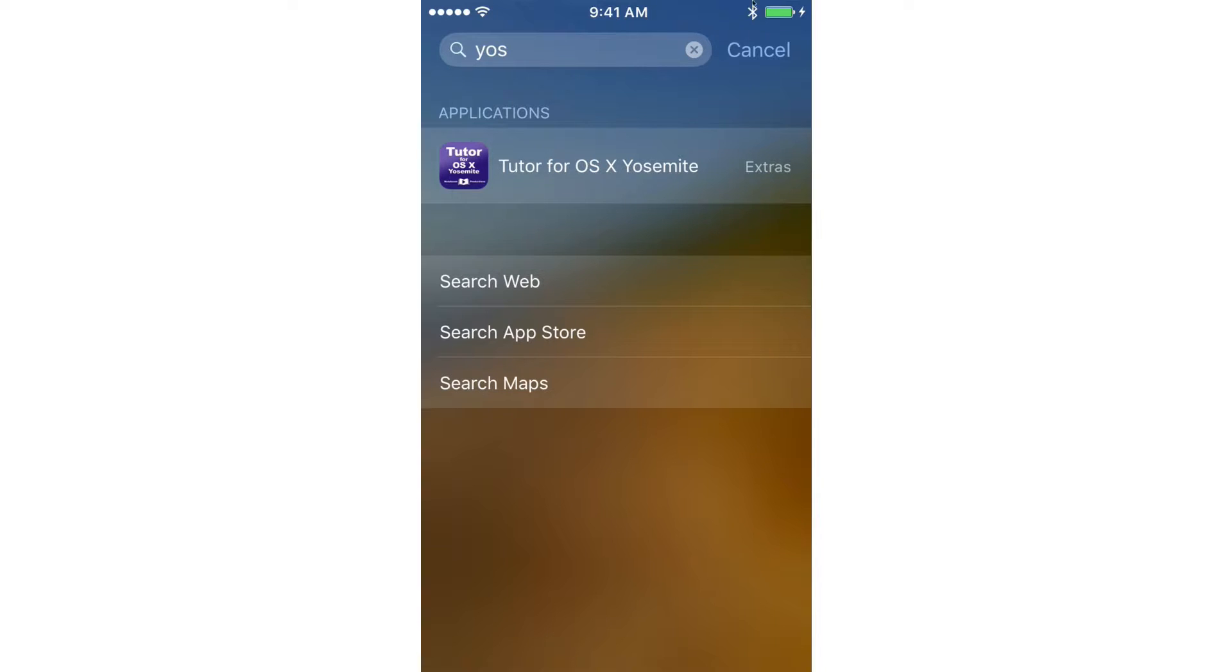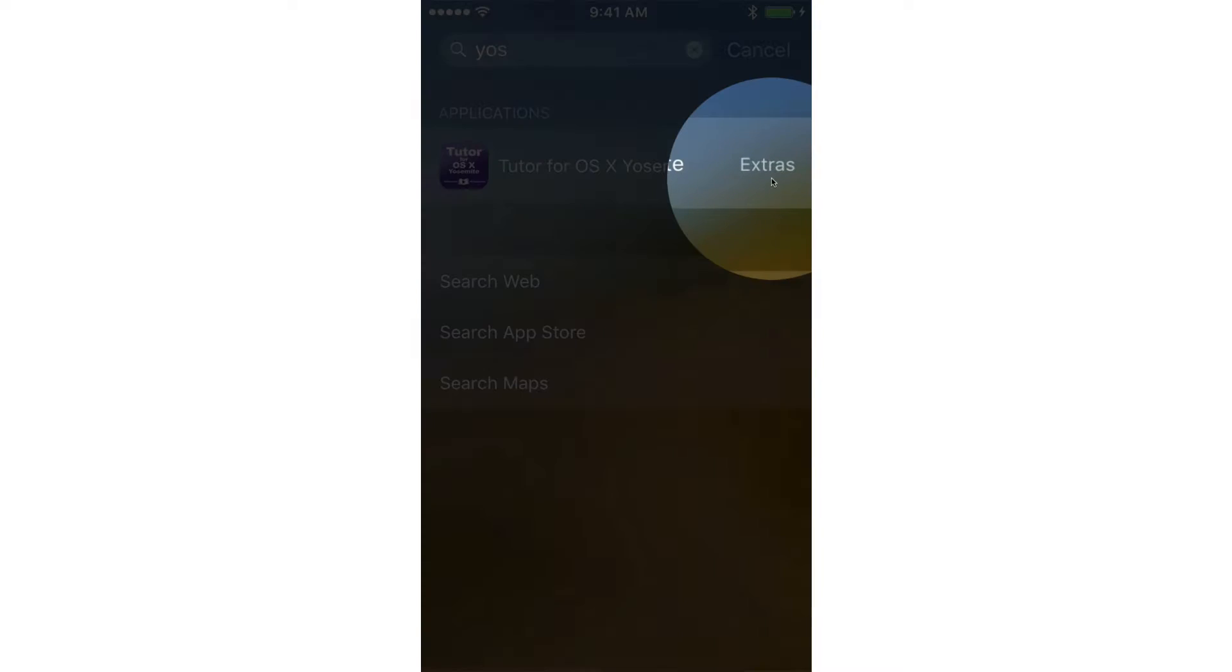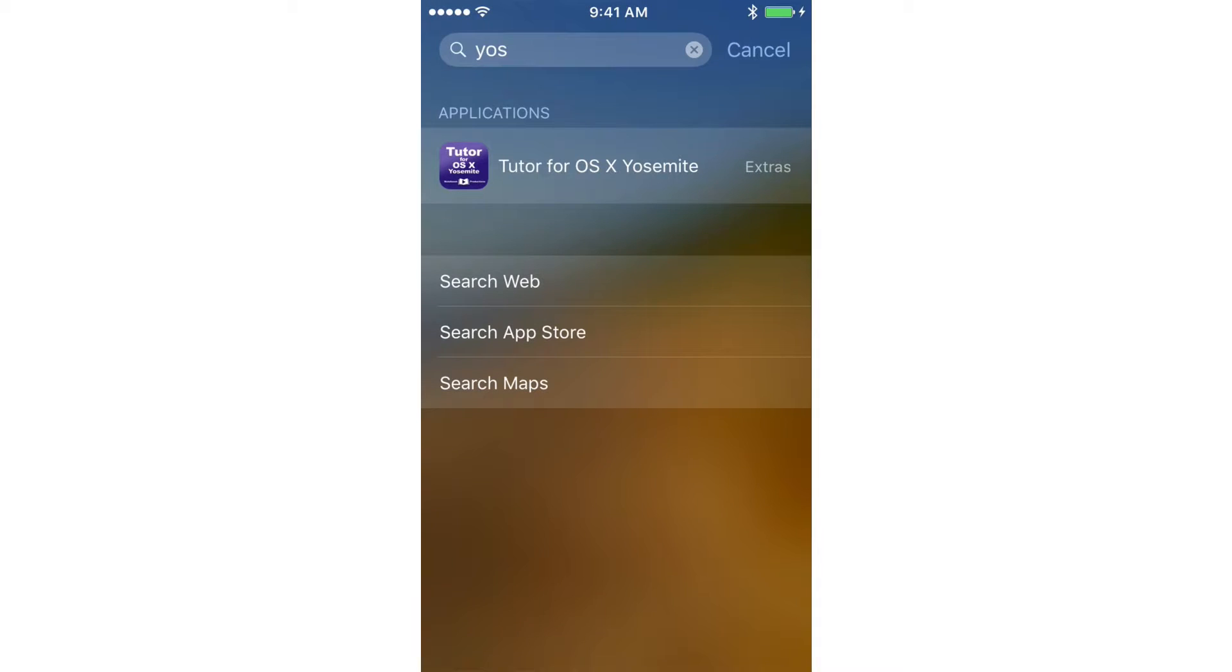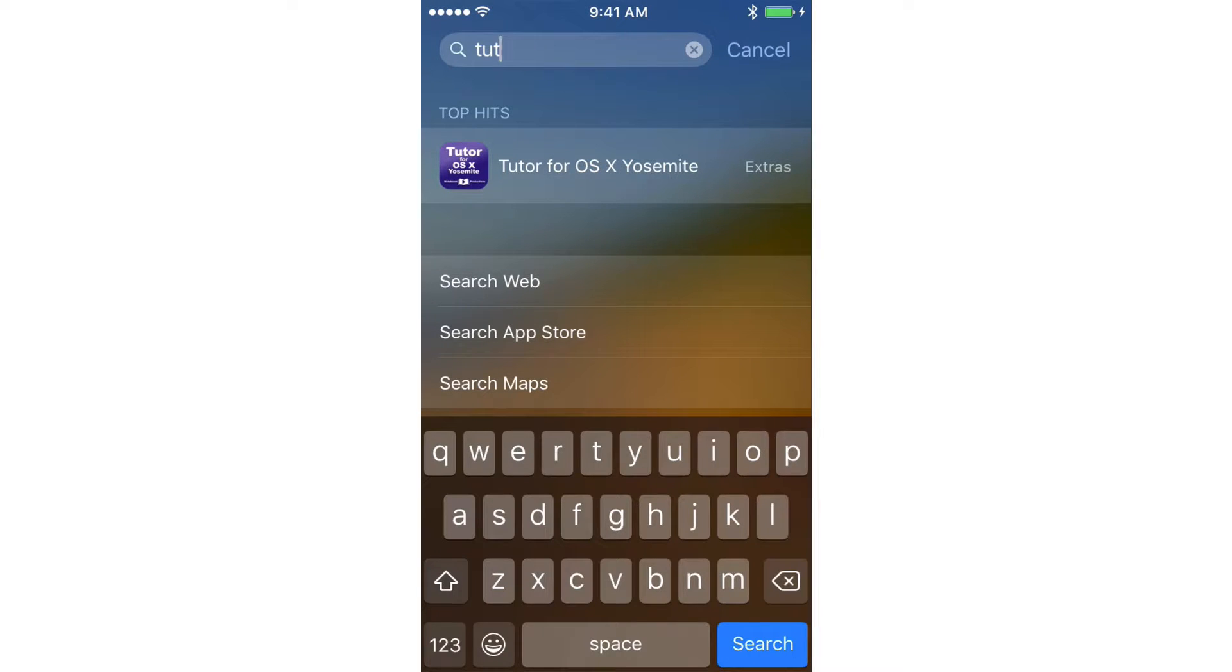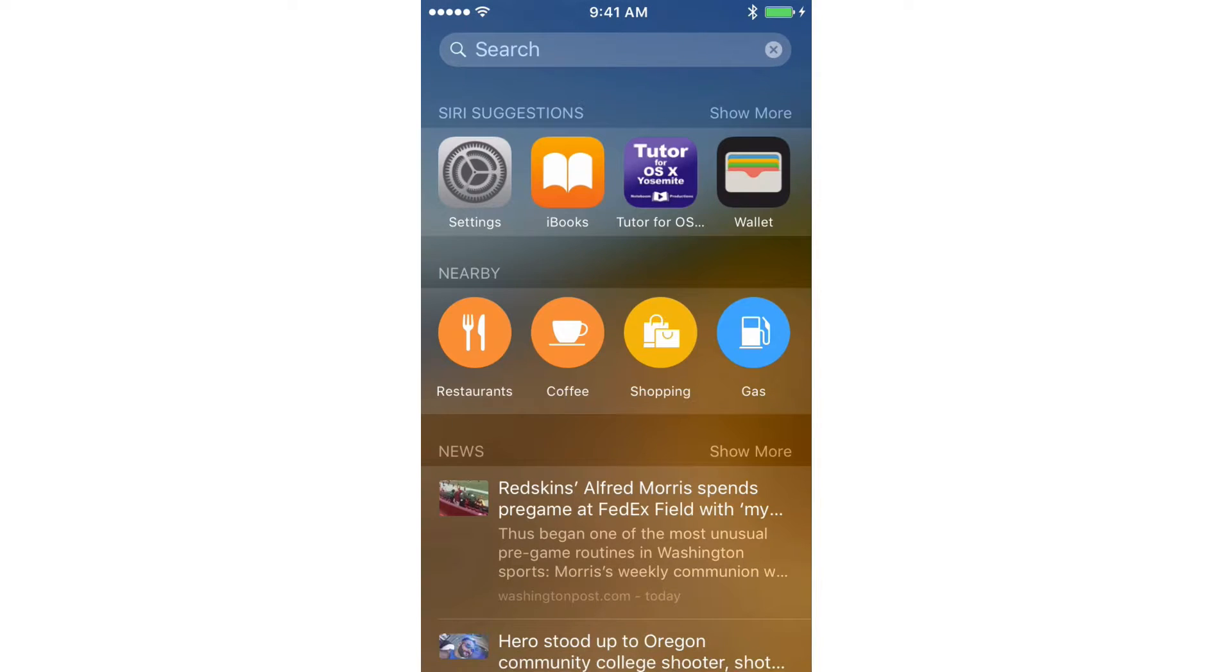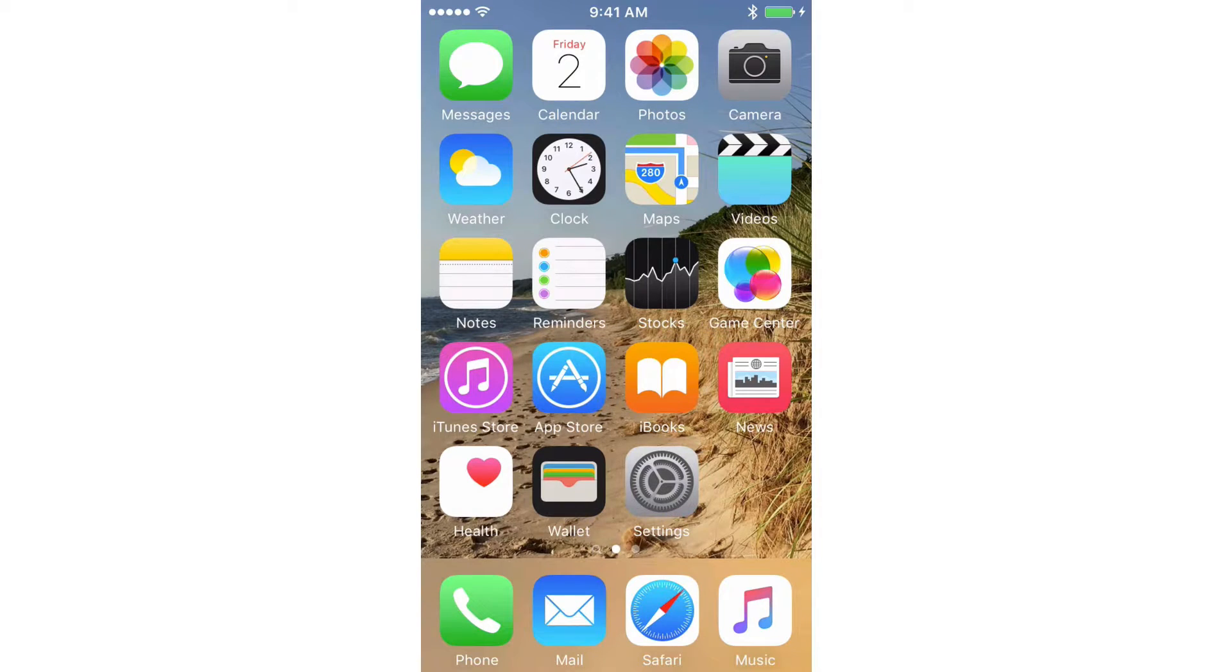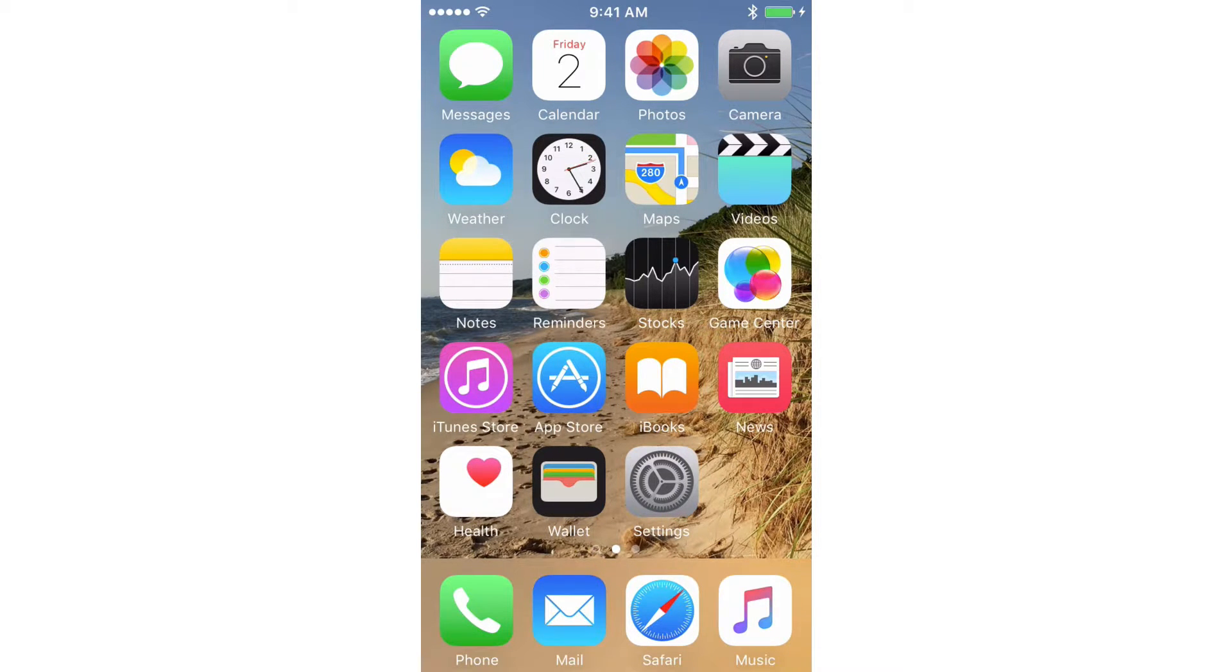And again, you can see that I started typing Yosemite. It pulls up my tutorial and tells me where that tutorial is. So let's go and find that tutorial. I'm going to tap on Cancel here, and then we're going to swipe back over to the left. So now I need to find that Extras folder.